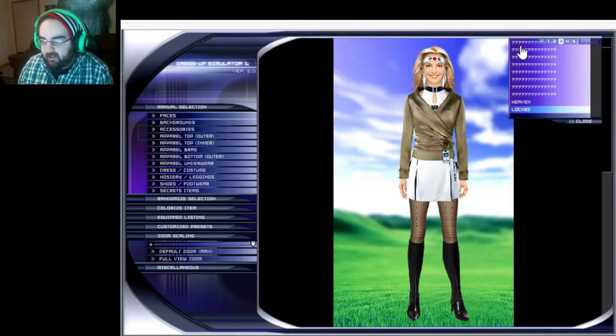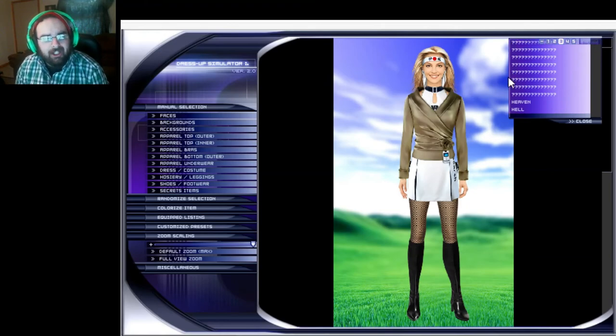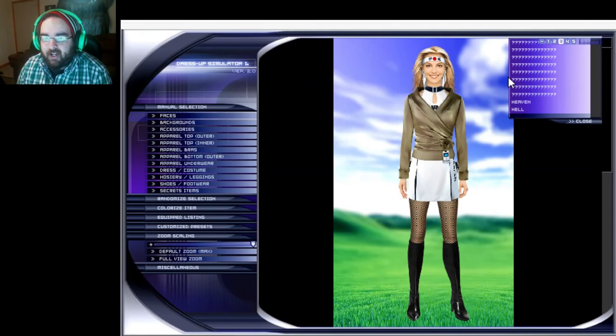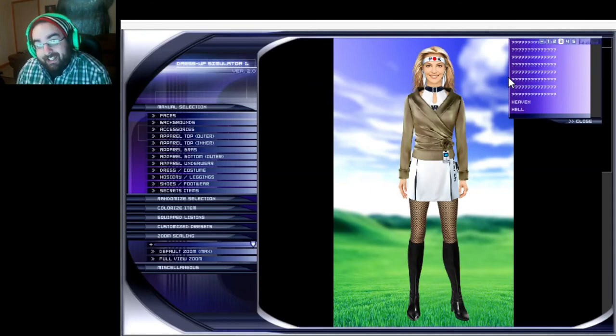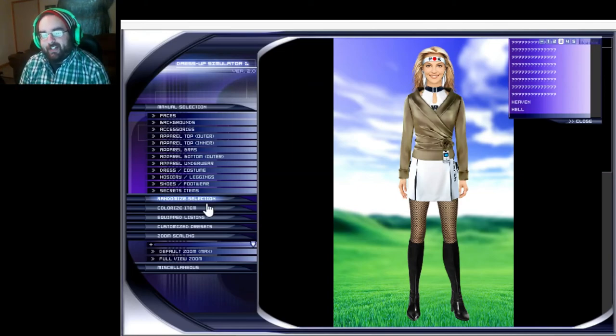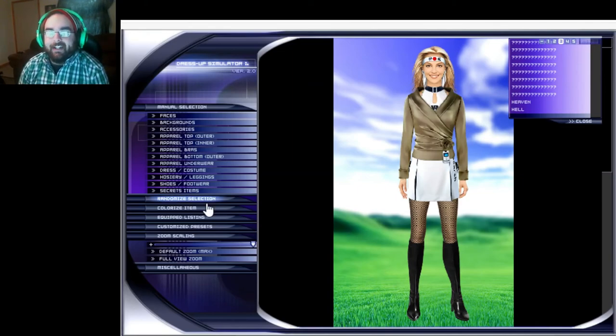Secret items. Heaven and hell are unlocked, all these are locked. How do you unlock things in dress up simulator? If looks could kill you'd all be dead.